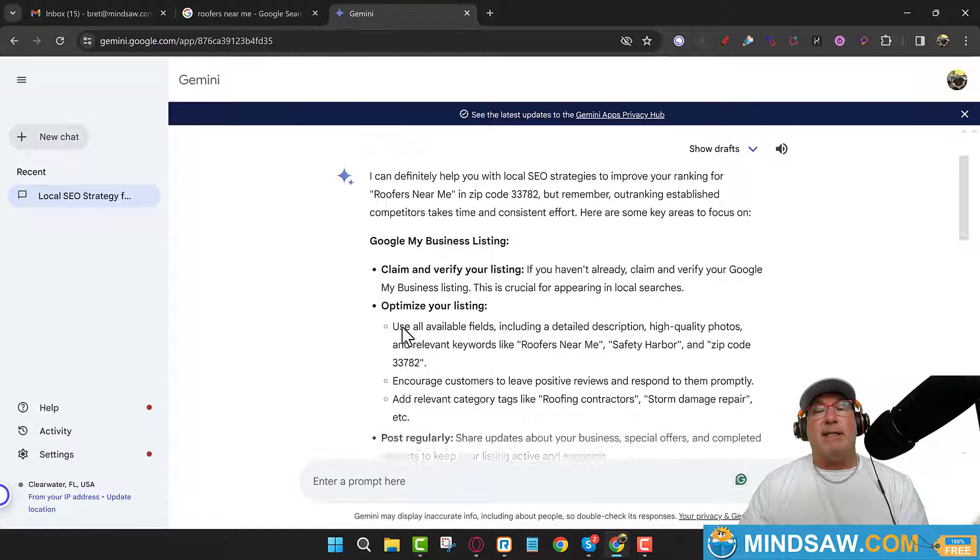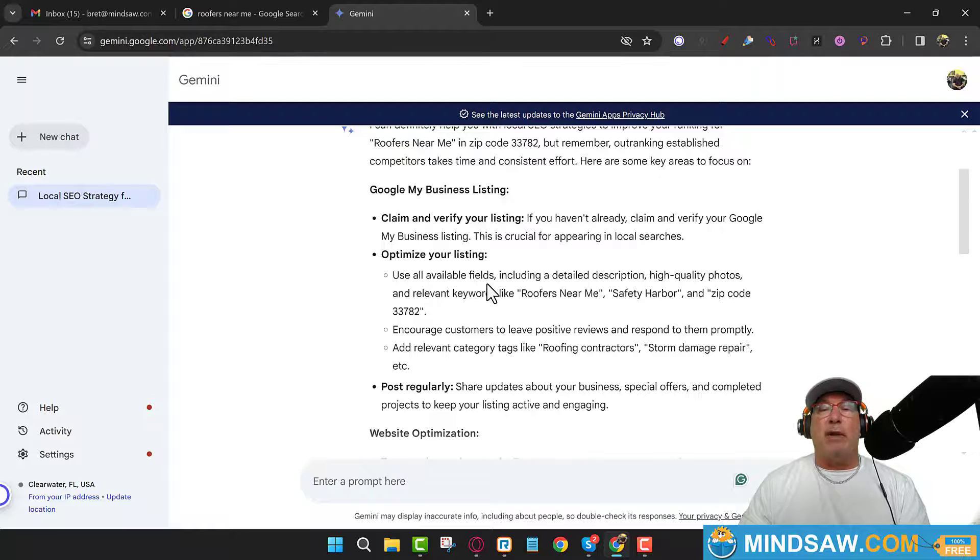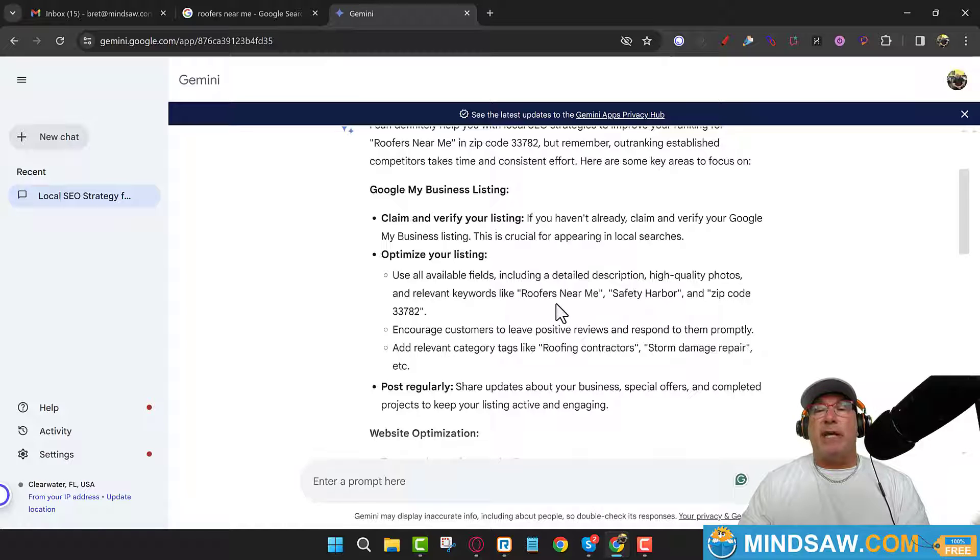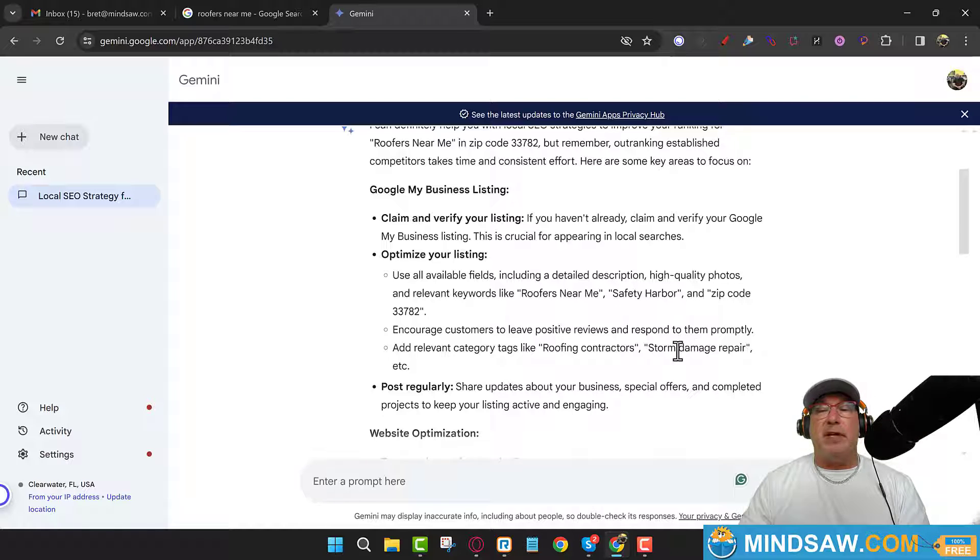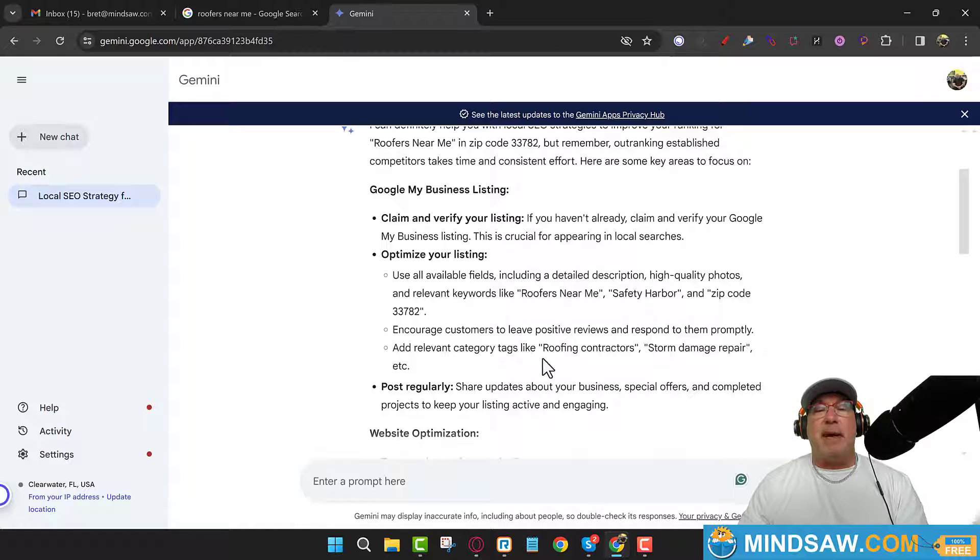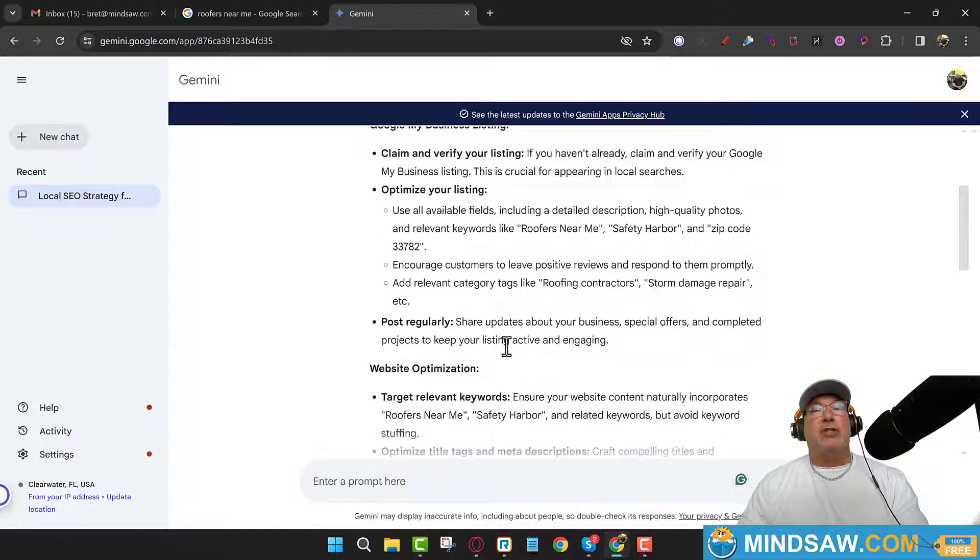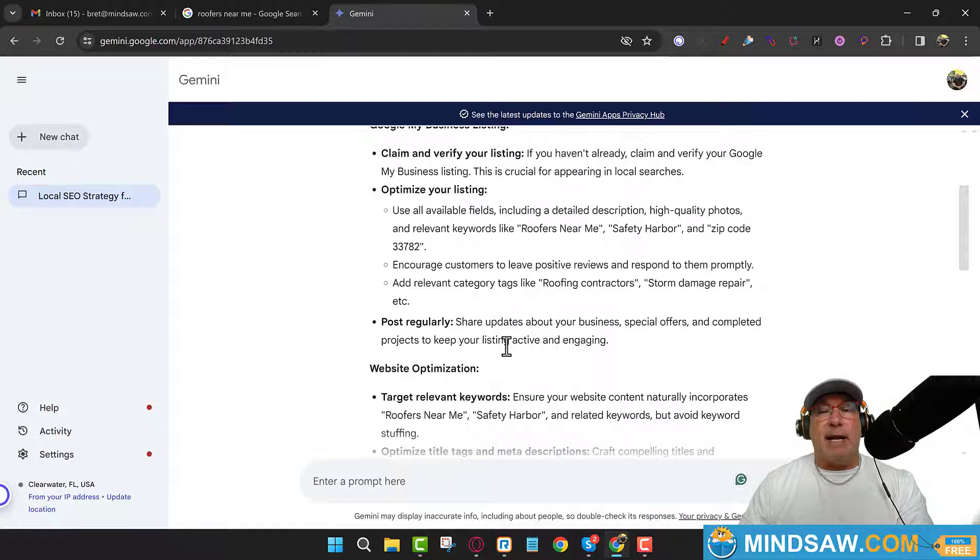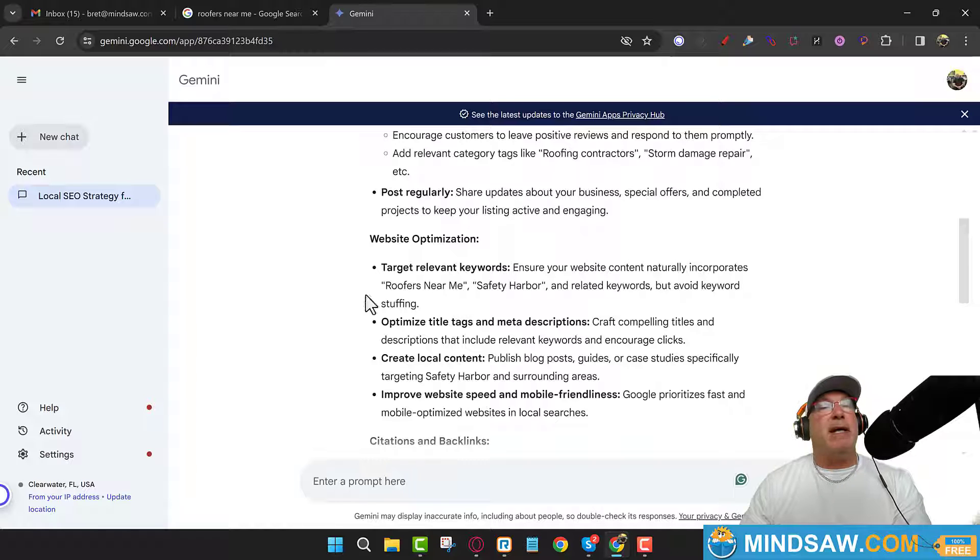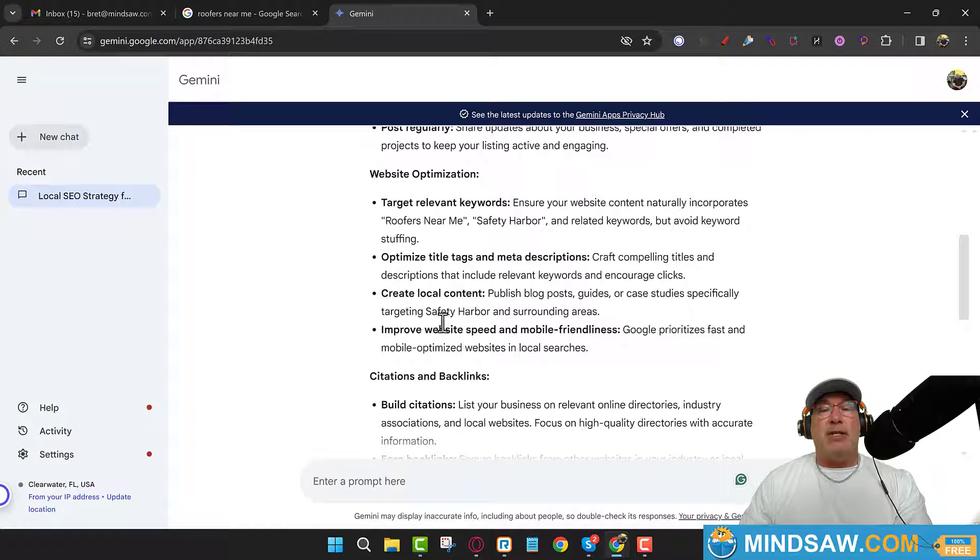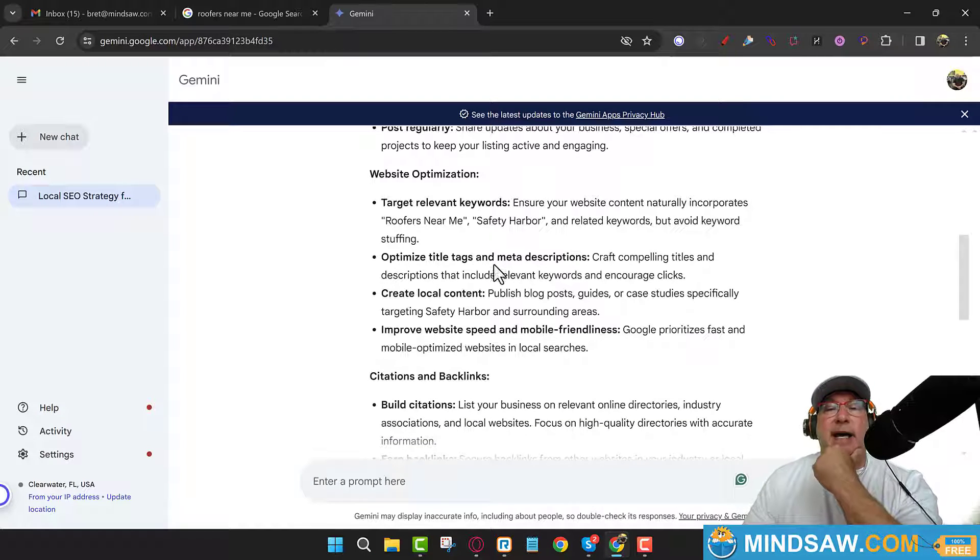But here are some other things I like: optimize your listing - use all available fields, high quality photos, and relevant words like 'roofers near me Safety Harbor zip code.' Encourage customers to leave reviews and add relevant categories like roofing contractors, storm damage repair, etc. Post regularly - I'm gonna go over that in the next slide. I'm gonna show you what I mean by post regularly. And then keywords like 'roofing near me.' Now let me show you exactly what that means. This is all good stuff. See, optimize title tags and meta descriptions, create local content, publish blog posts, guides, case studies.